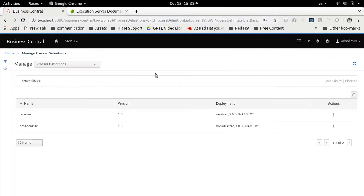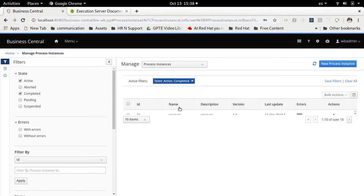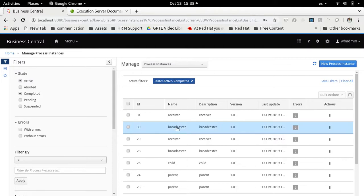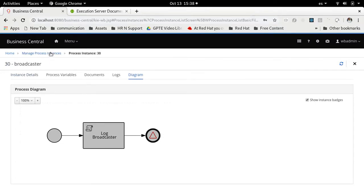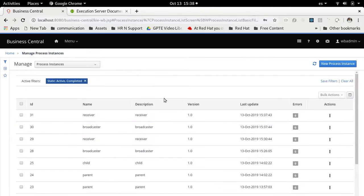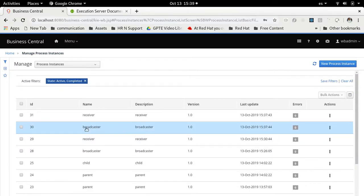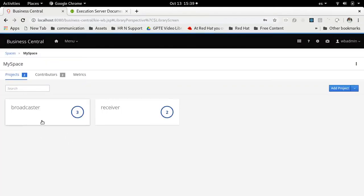We can also go to the different process instances. In the completed process instances we can see two new entries — a broadcaster and a receiver. Both the broadcaster and the receiver were completed. That's the demo: we are sending a signal from a broadcaster project to a receiver project using external signals and custom work item handlers. I hope this information was helpful — tune in for more videos, bye!